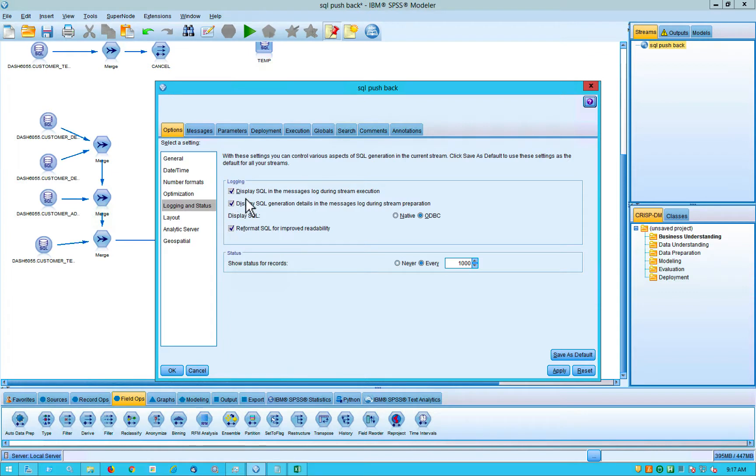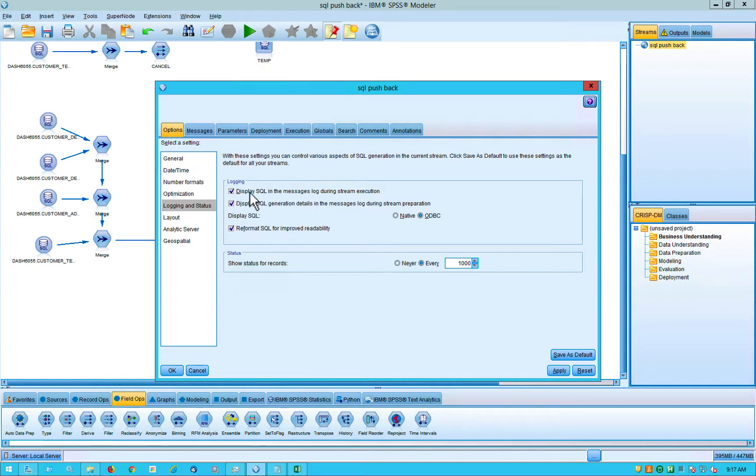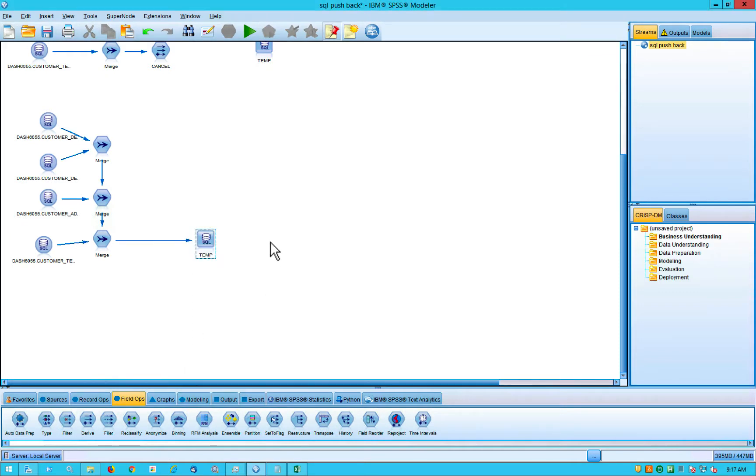And that's important because when you first install Modeler, last time I checked anyway, these boxes were not checked. So you have to go in and manually check them. But once you have those two things set, you can use your connection to the database, these merge nodes and what other data processing you want to do. And Modeler behind the scenes will generate optimized SQL.